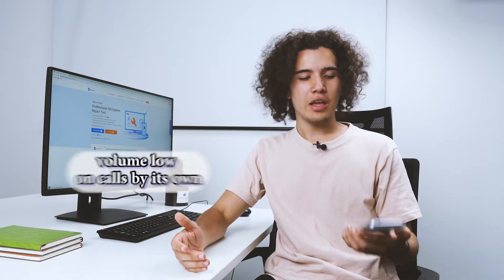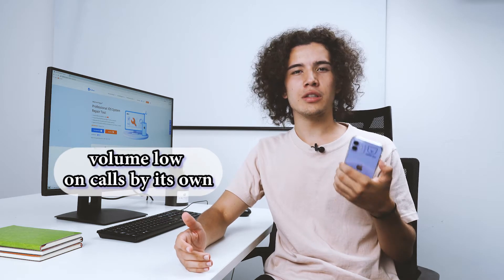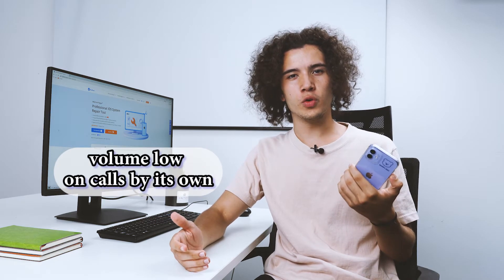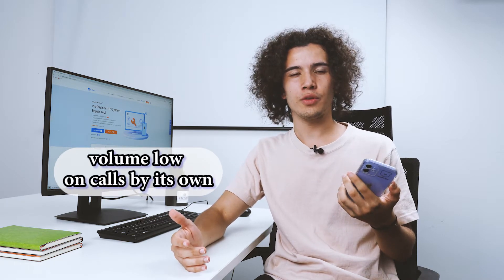Hello guys and welcome back to I Am iPhone YouTube channel. If your iPhone call volume is low by itself, it's really annoying and troubling, right?